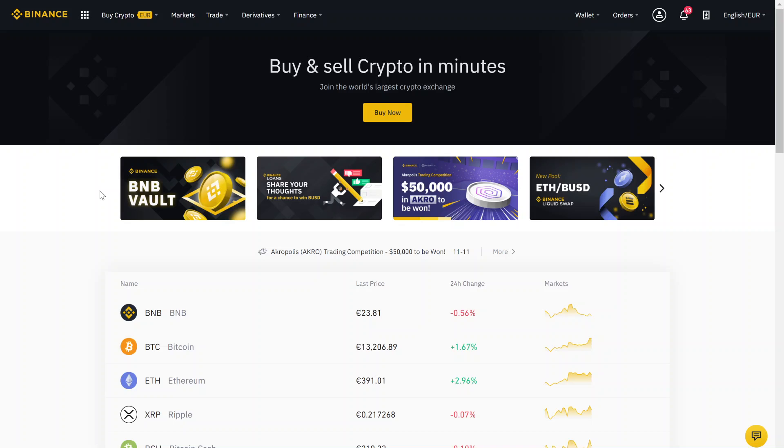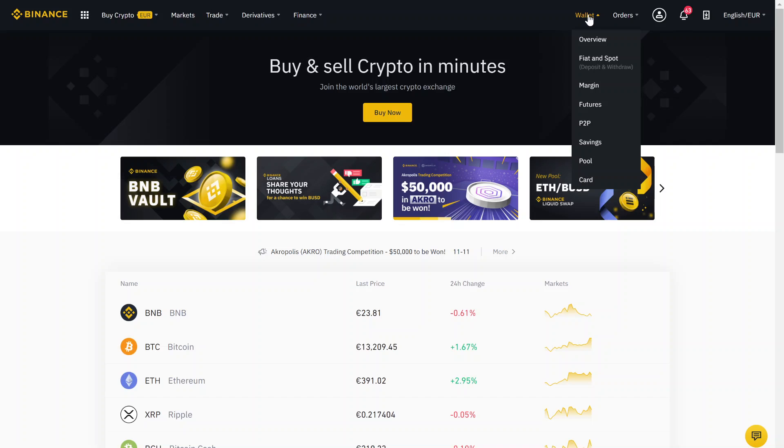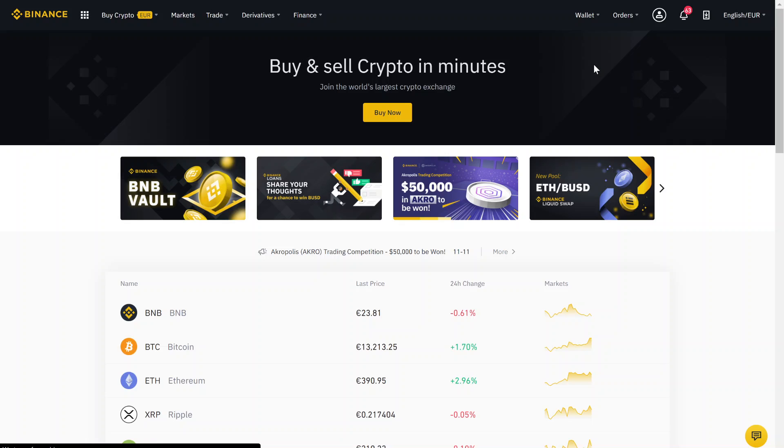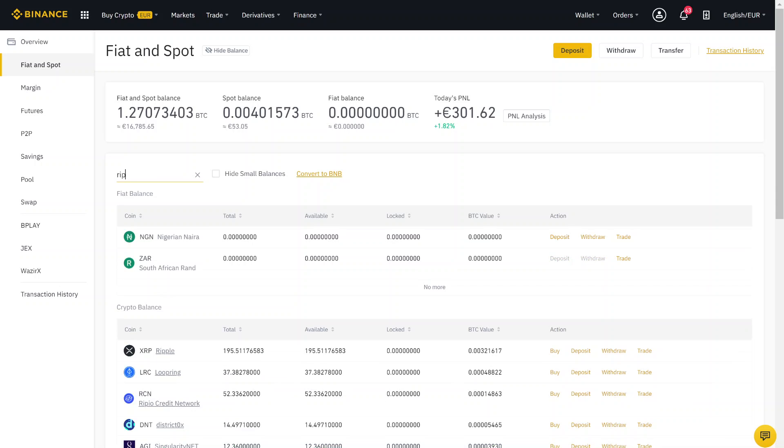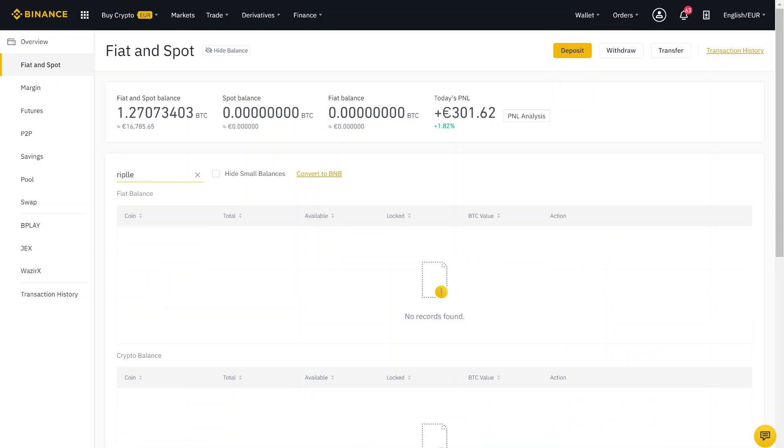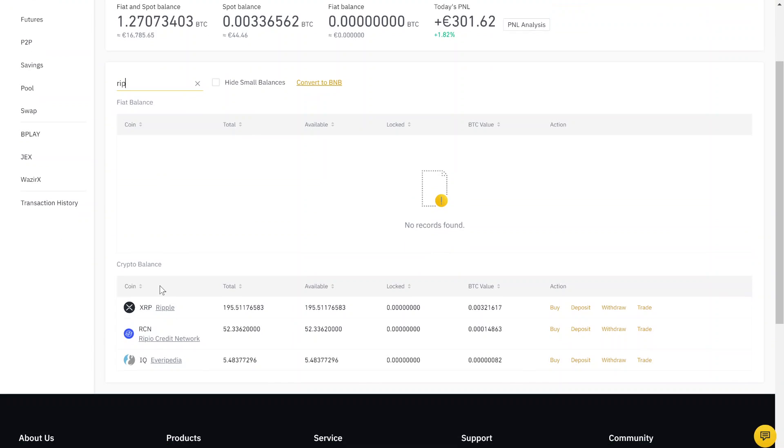Now that you are registered, you can start buying Ripple. Therefore, we just go here into our wallet and then on fiat and spot wallet. Here you can search for Ripple, and if you found it, just go on this buy link.